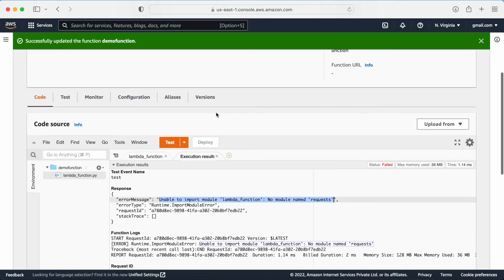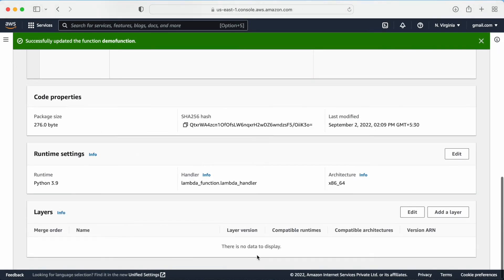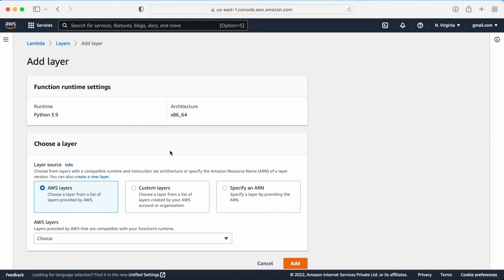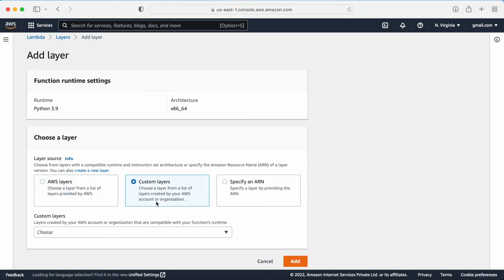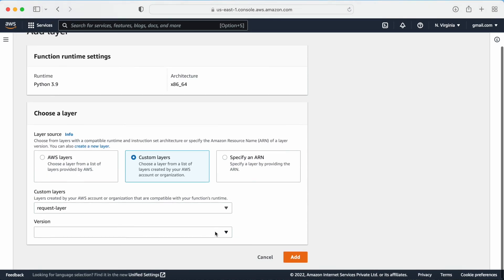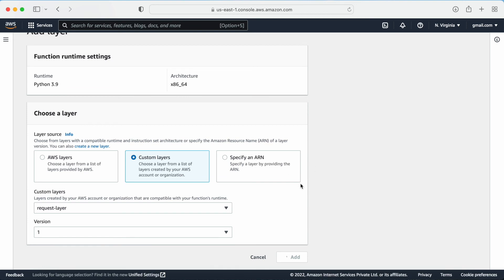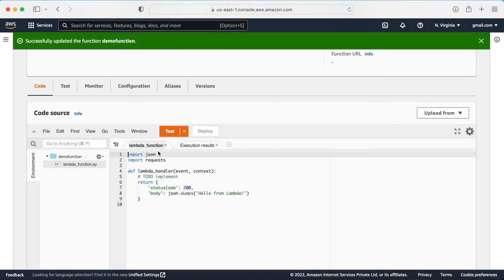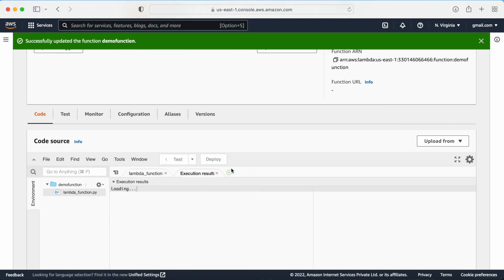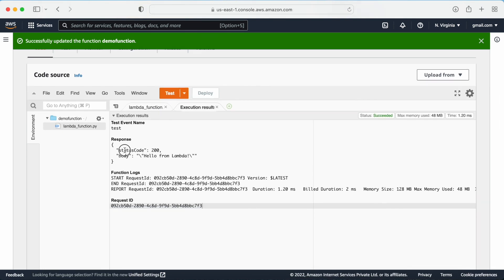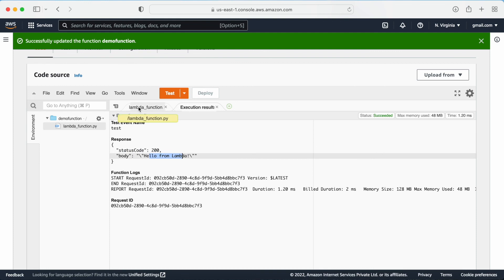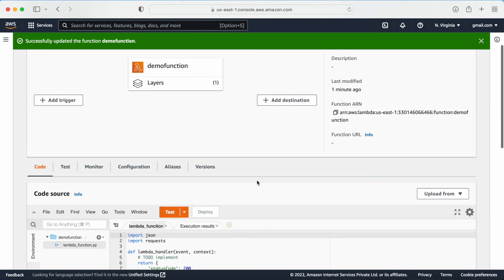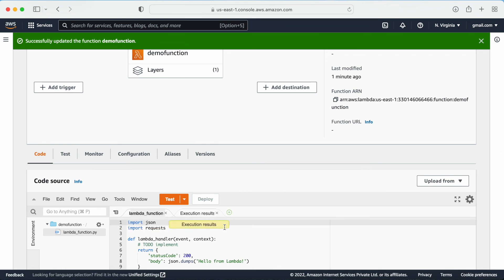Now I am going to include my layer. There is an option to edit or add a layer. Let me add a layer — I need to go to the custom layer, choose the layer we just created, and select the version. Let me click Add. Now the layer is attached. Let me run the code again. Now I am getting status code 200 and 'Hello from Lambda', which means my external dependencies are working absolutely fine with the help of the layer.